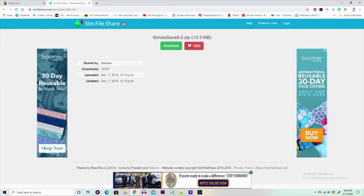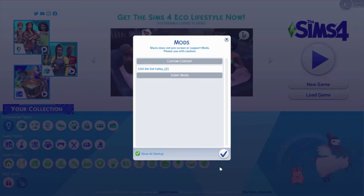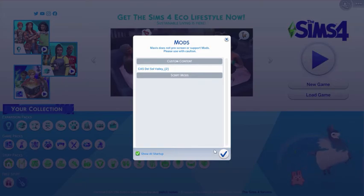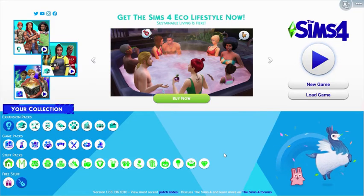So the good thing about save files is you can actually have as many of them as you want in the game. So if you want to go and get another save file from another simmer, you can have a bunch of them in your game and they'll just act as separate save files. I'm gonna go up to the game and show you this a little bit better.